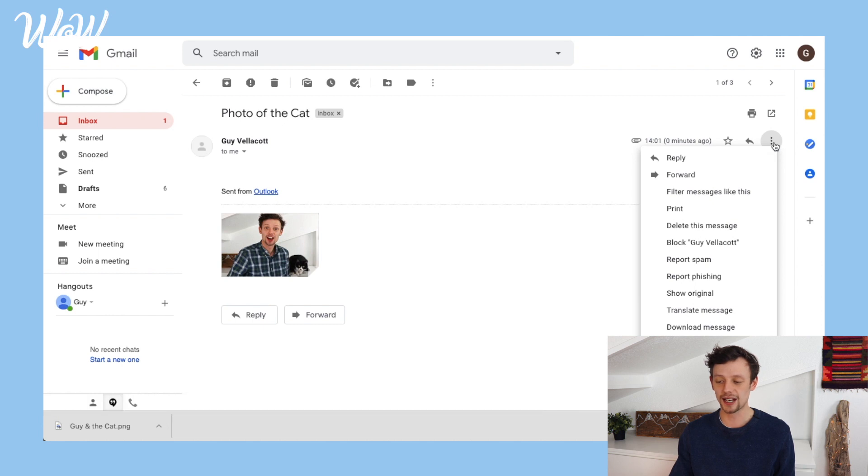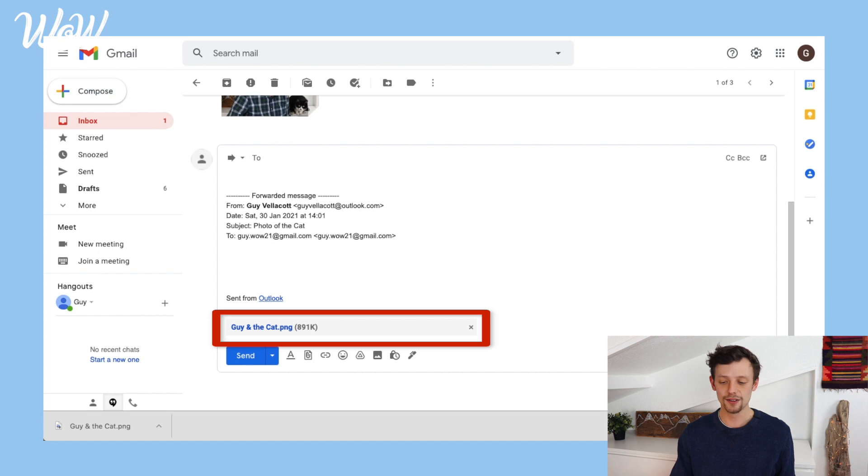A little extra tip is about sending that photo on to someone else. The important thing is that you need to forward the email rather than replying, so that it keeps the photo attached. I do that by clicking up here and clicking on forward. Whenever I forward an email, it keeps the exact content I received and sends it on to whoever else I want. We can see that the file is still attached, shown in blue at the bottom.